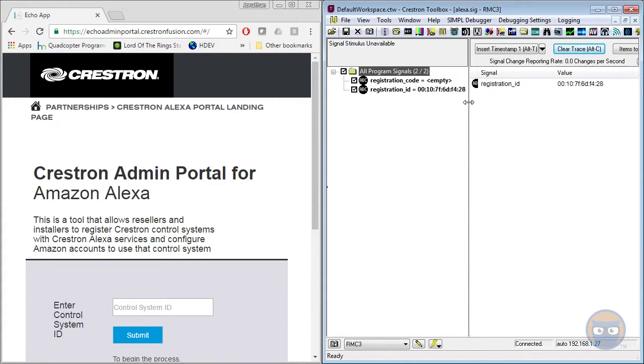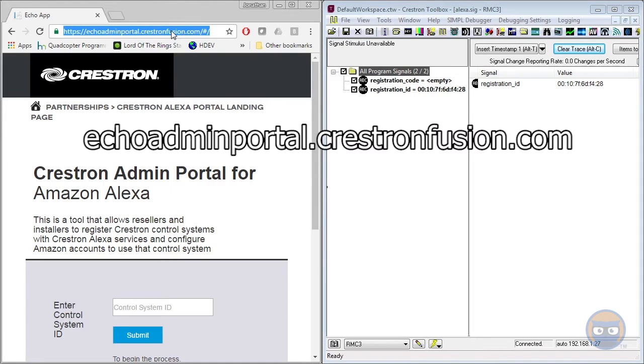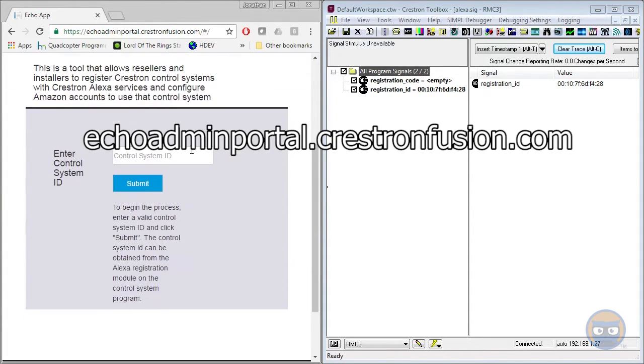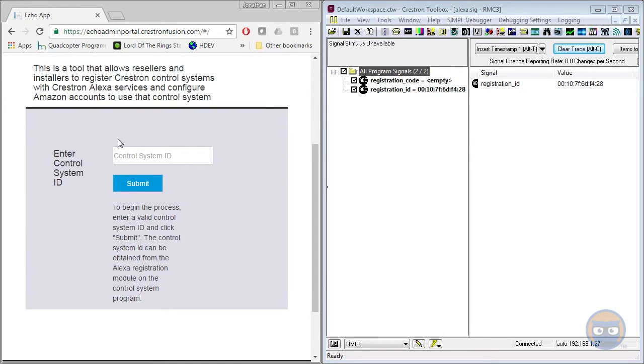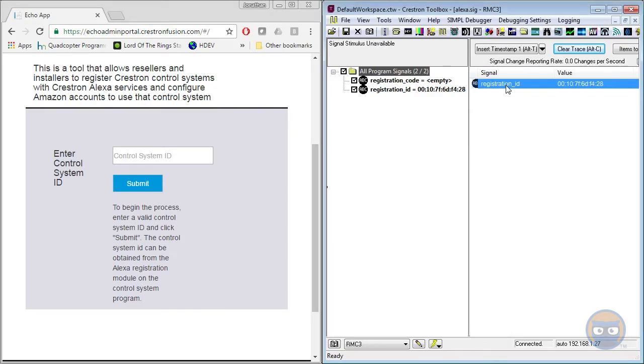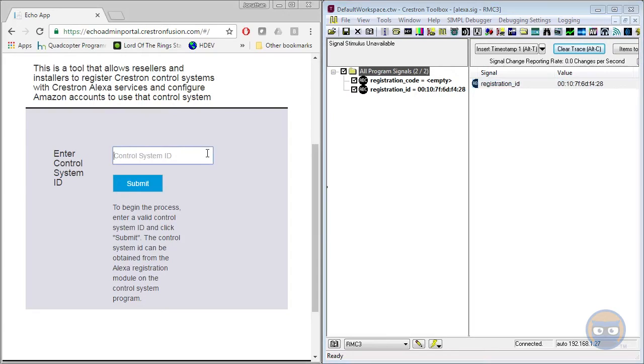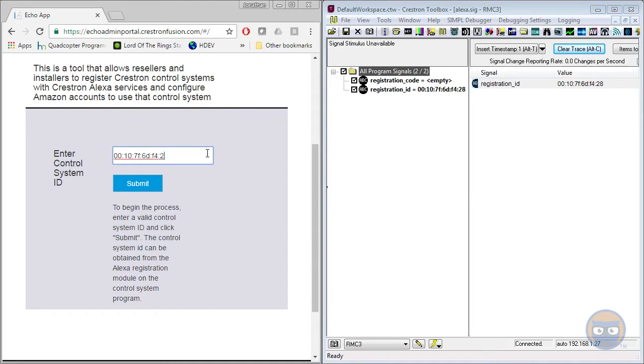The other thing that you're going to do is open up your browser of choice and navigate to the link shown on the screen. And in the middle of that page, you're going to see a text box for the control system ID. The control system ID is literally just your processor's MAC address, which you can get from the output of the registration module that we added earlier. So you'll just take the MAC address and type it in character for character in the control system ID, and then you'll hit submit.